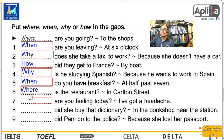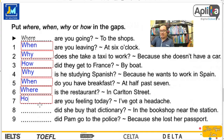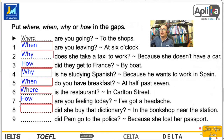Number seven: are you feeling today? I've got a headache. Estamos hablando de cómo te estás sintiendo hoy. How are you feeling today? ¿Cómo te estás sintiendo hoy? Number eight: did she buy that dictionary? In the bookshop near the station — en la librería cerca a la estación.